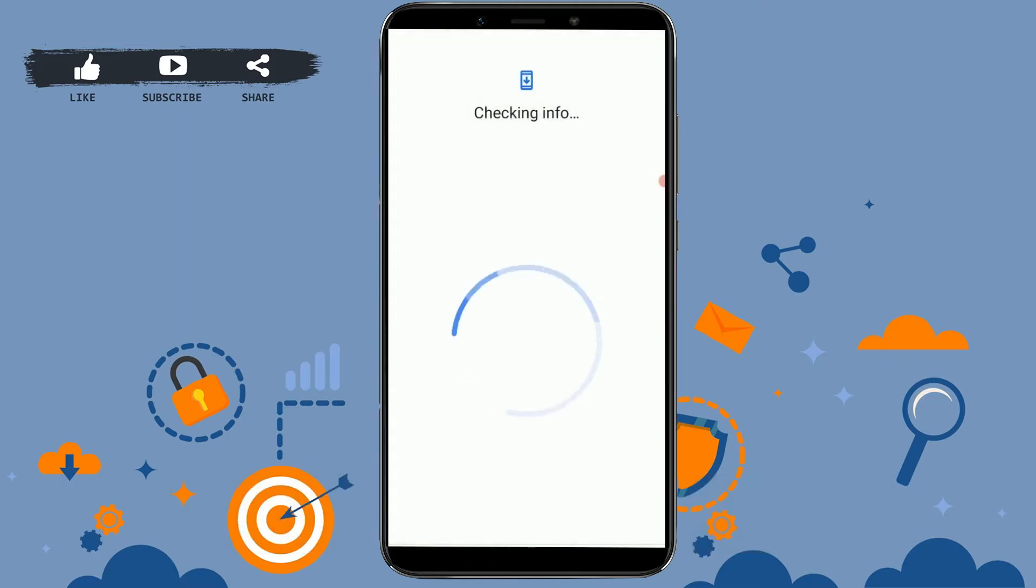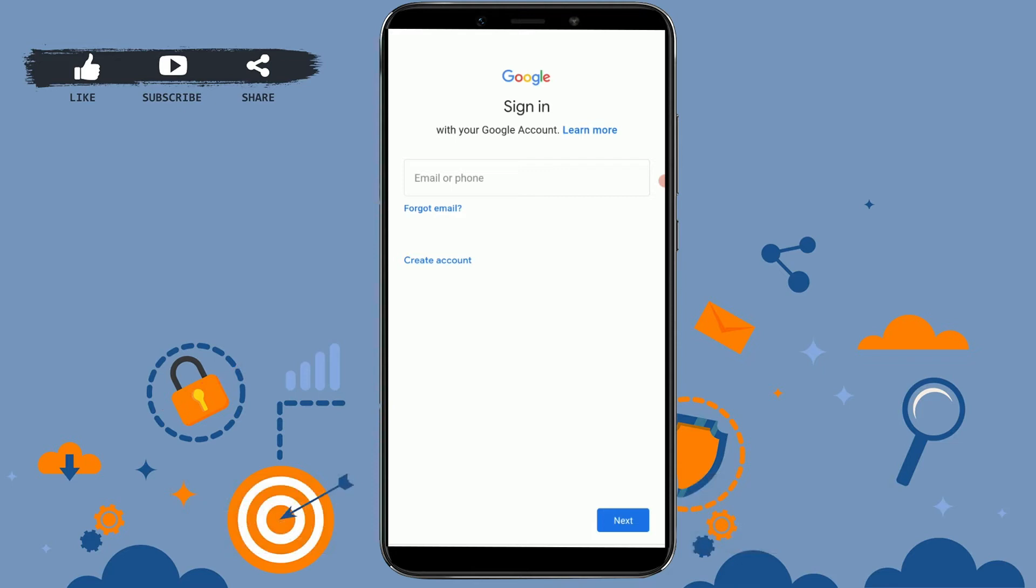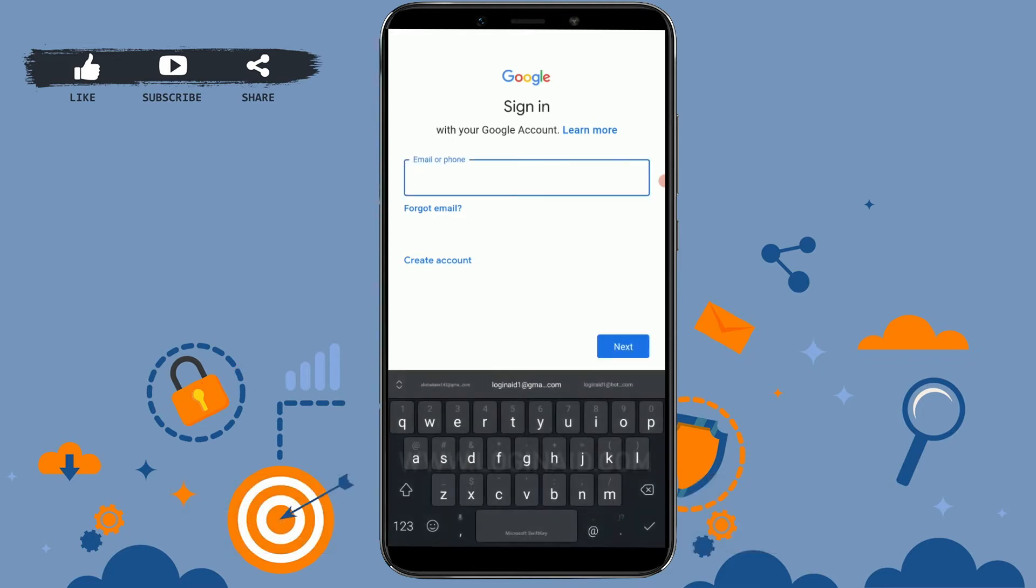Now here you need to sign in into your Google account. First of all, provide your email address or phone number. Type and provide your email address for the account.